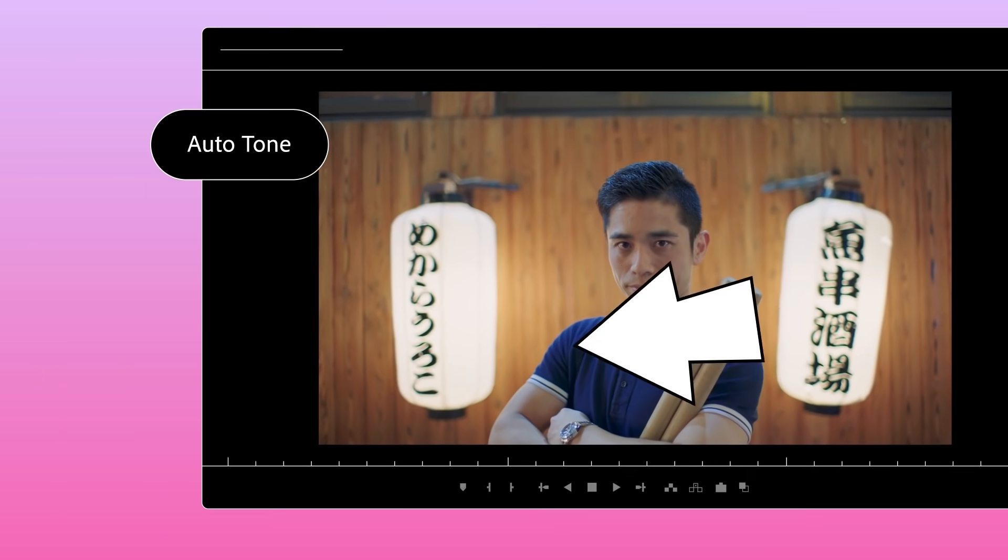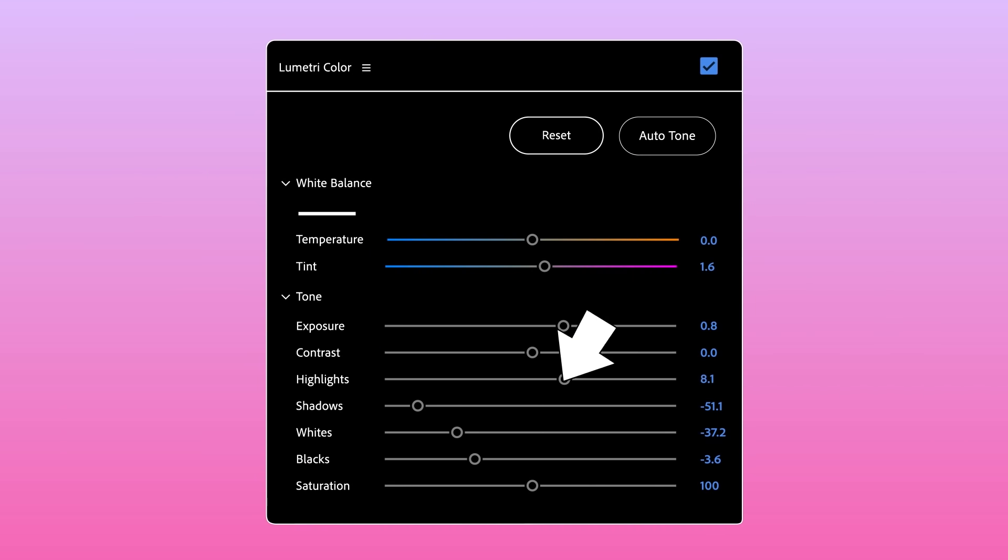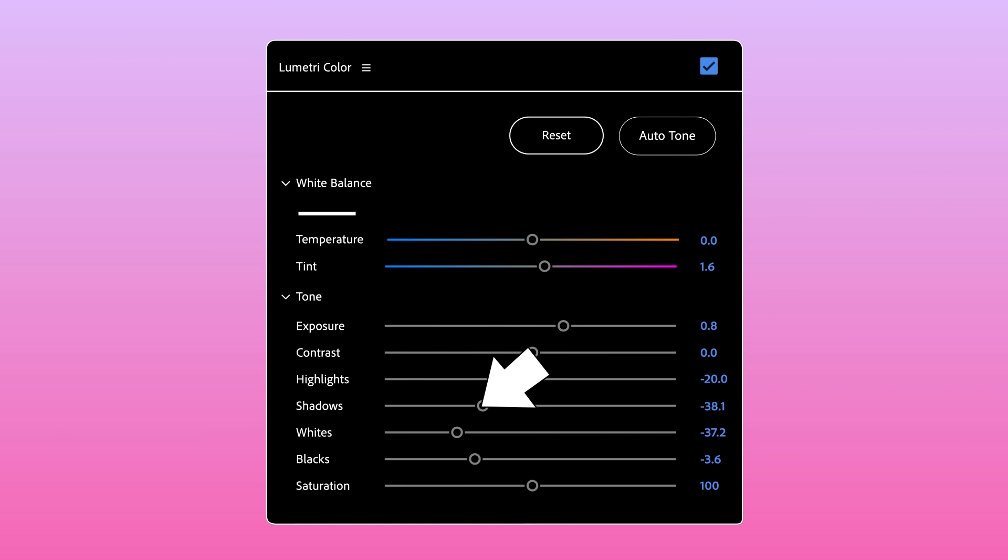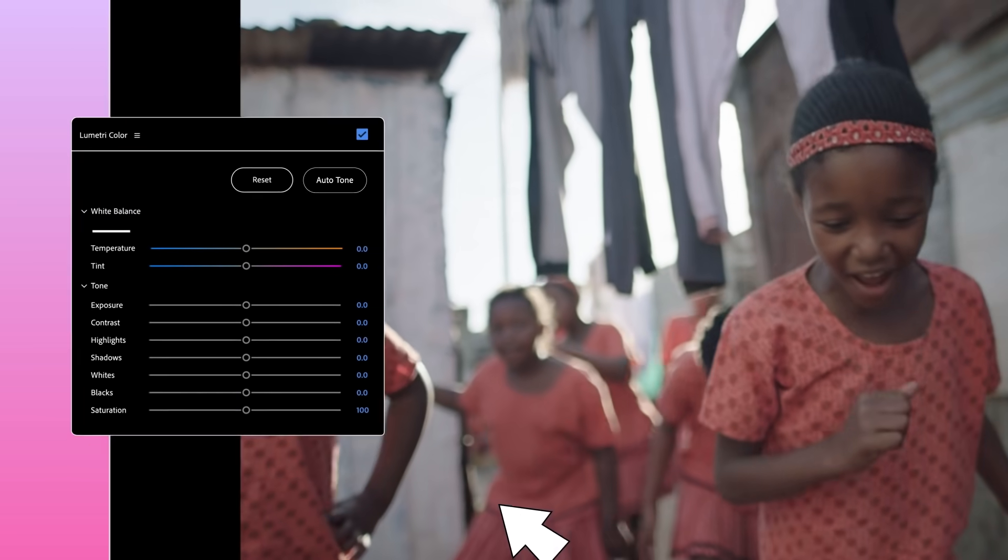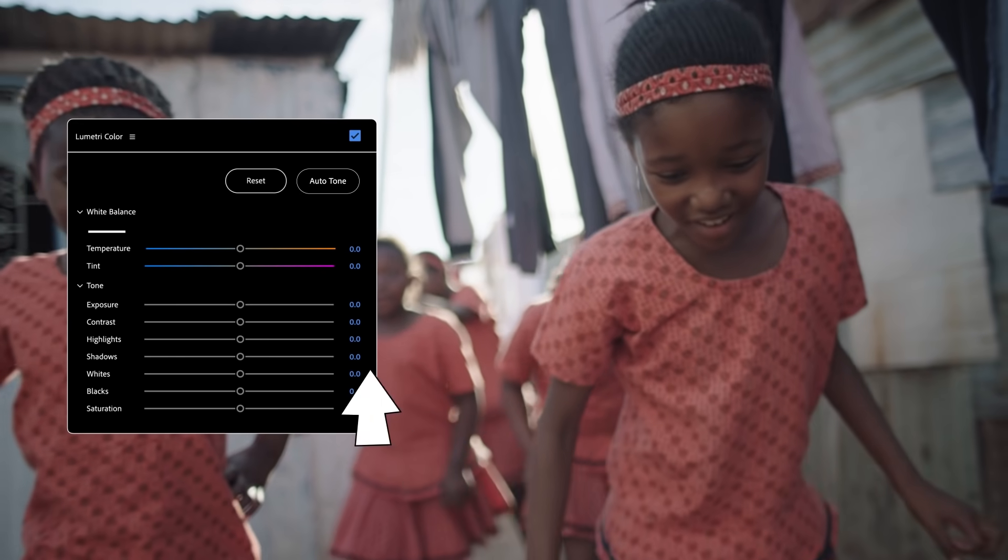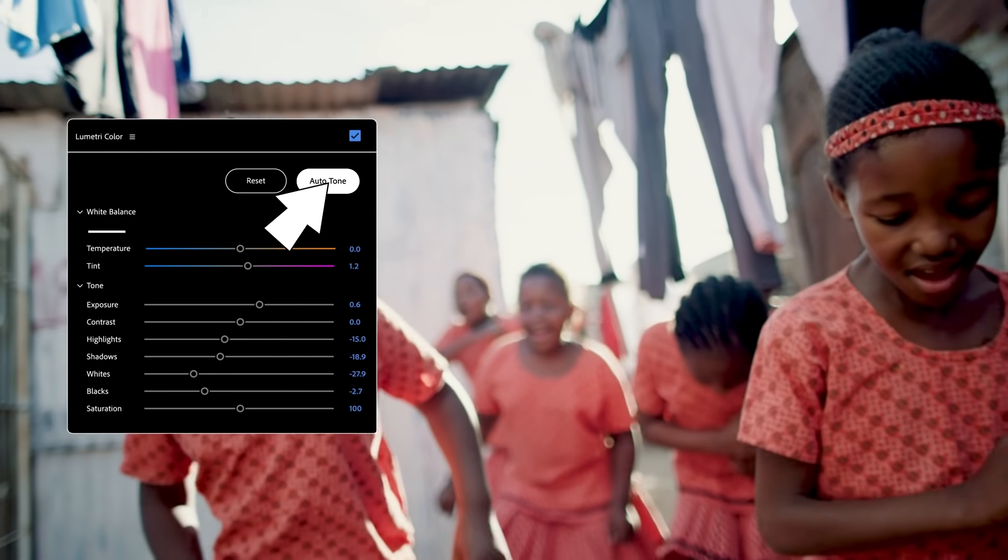Autotone adjustments are reflected in the Lumetri sliders so you can fine-tune the results. Or use Autotone as a guide to help you get familiar with the Lumetri tools.